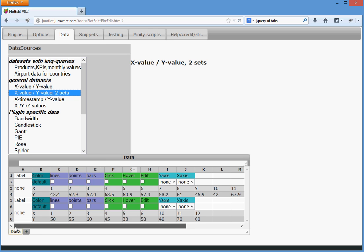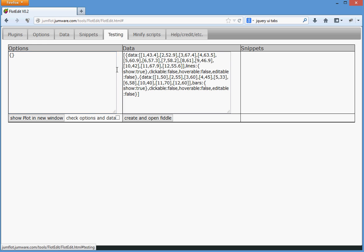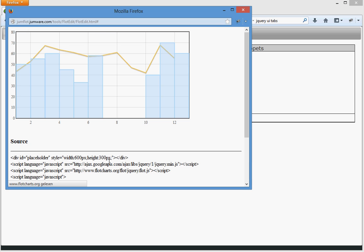What we see now is that we have two sets and we want to have the first one to be lines, the second one to be bars. Go to testing, show plot in new window and here it is.